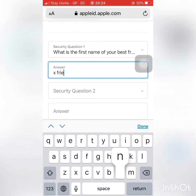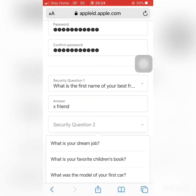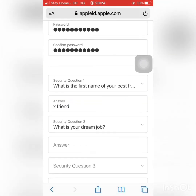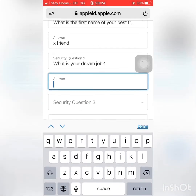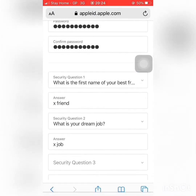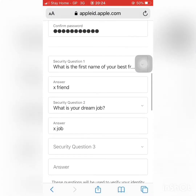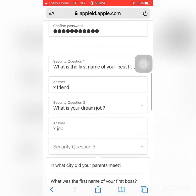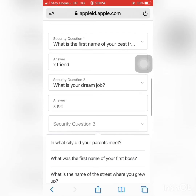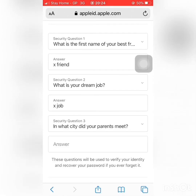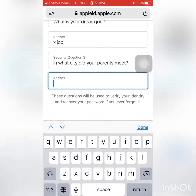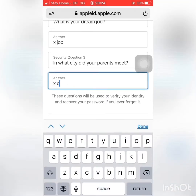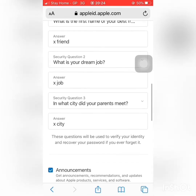You can select the secret questions. After this step, you will need to answer a few security questions. Please answer the questions carefully.